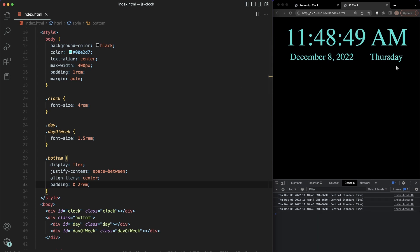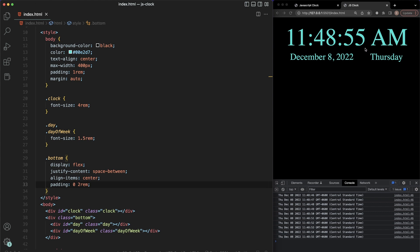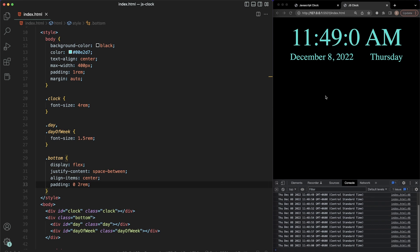And there you have it — a fully functional clock in good old plain vanilla JavaScript, updating in real time. I hope you got some value out of this. If you did, smash the like button, leave me a comment, and I'll see you on the next one. Thanks for watching.